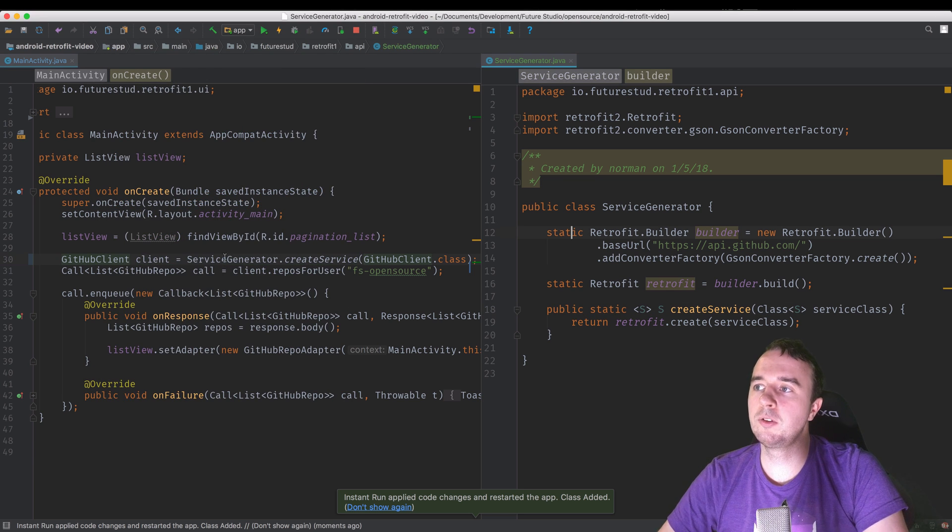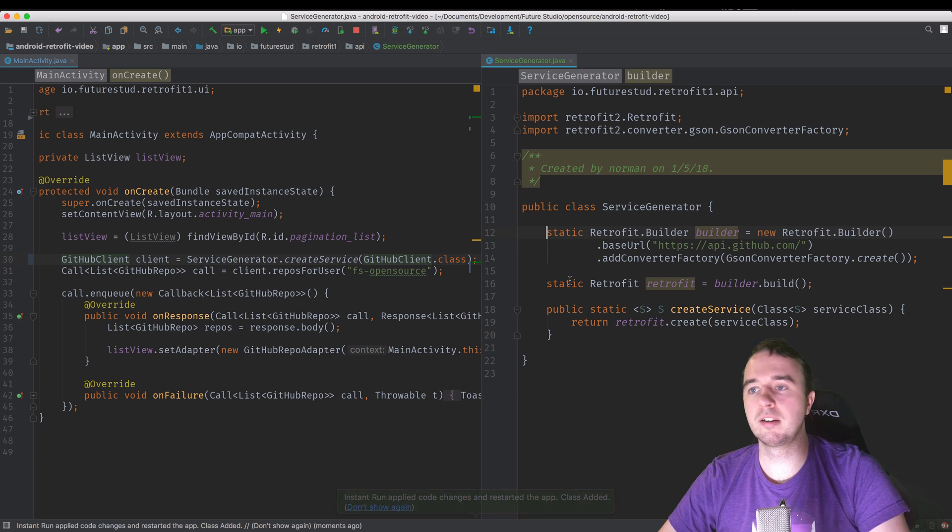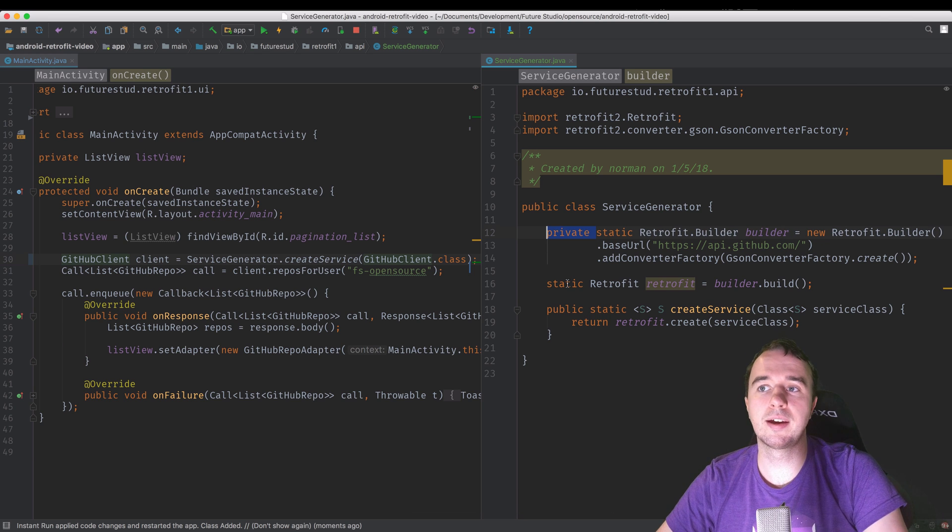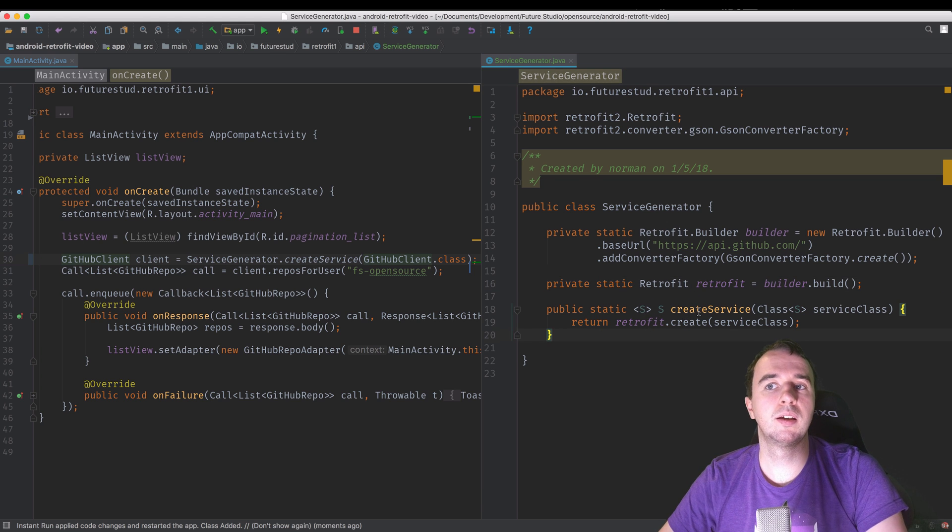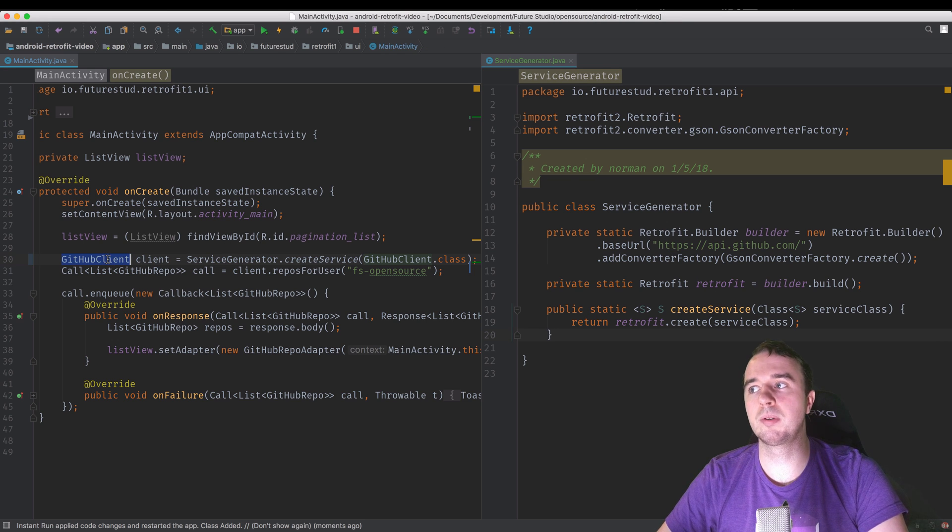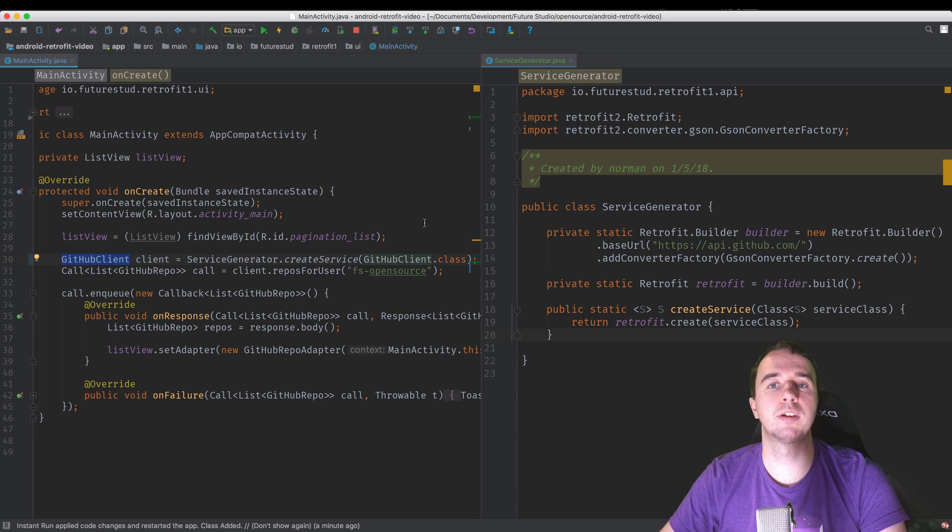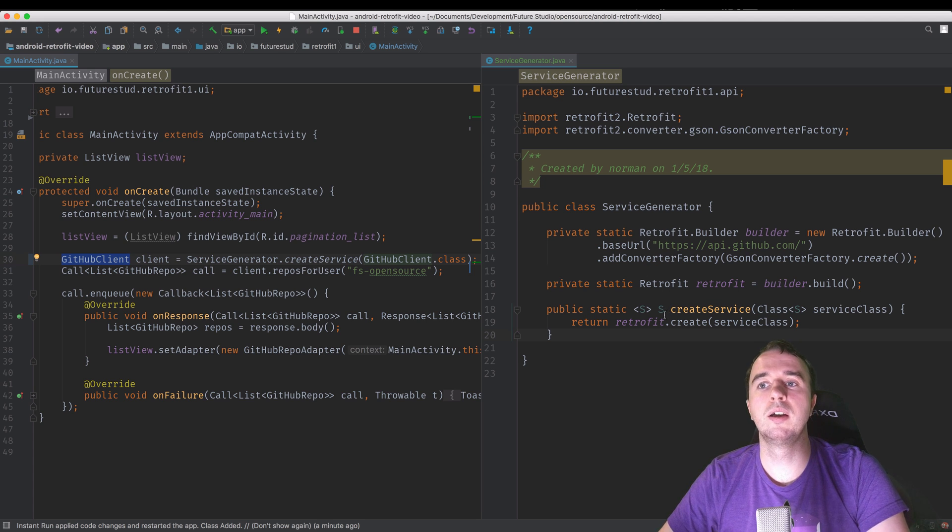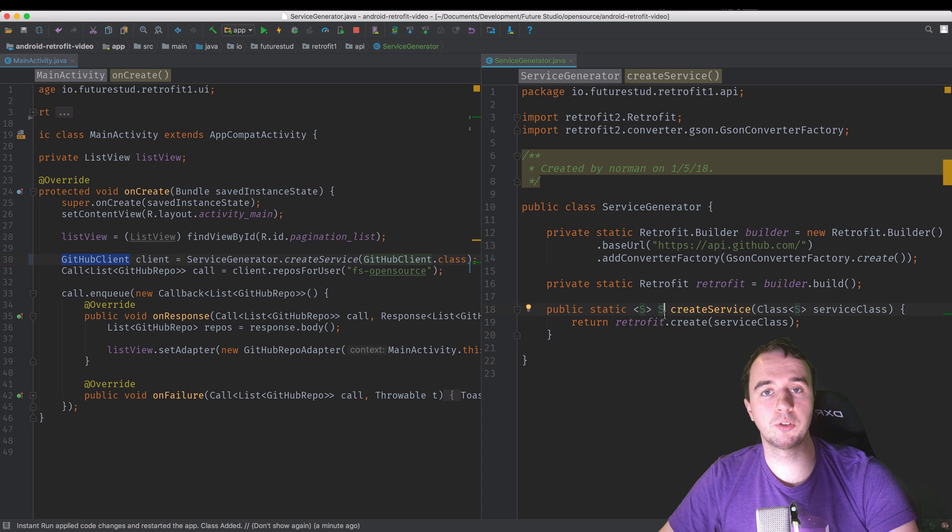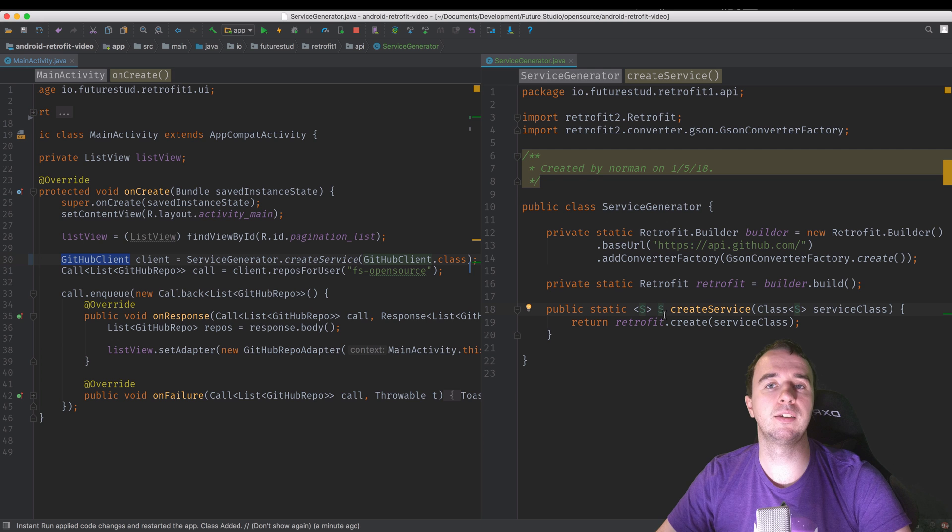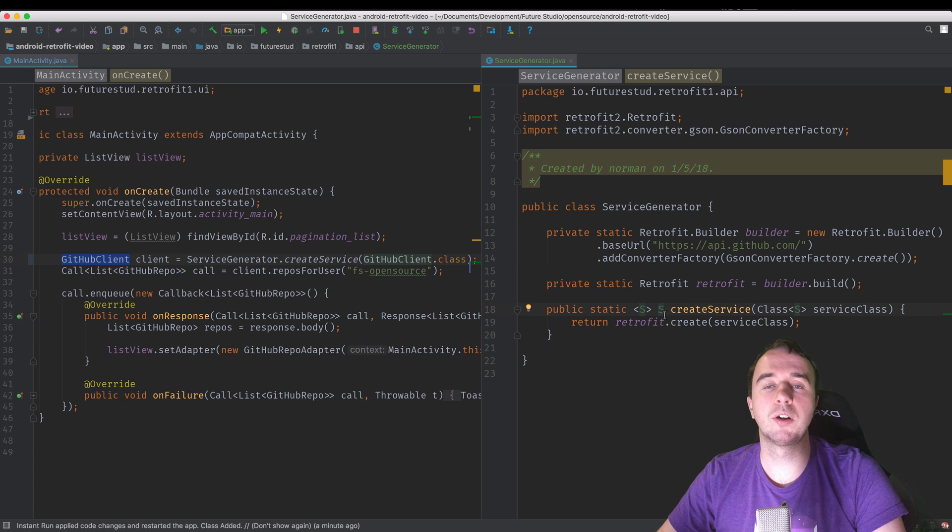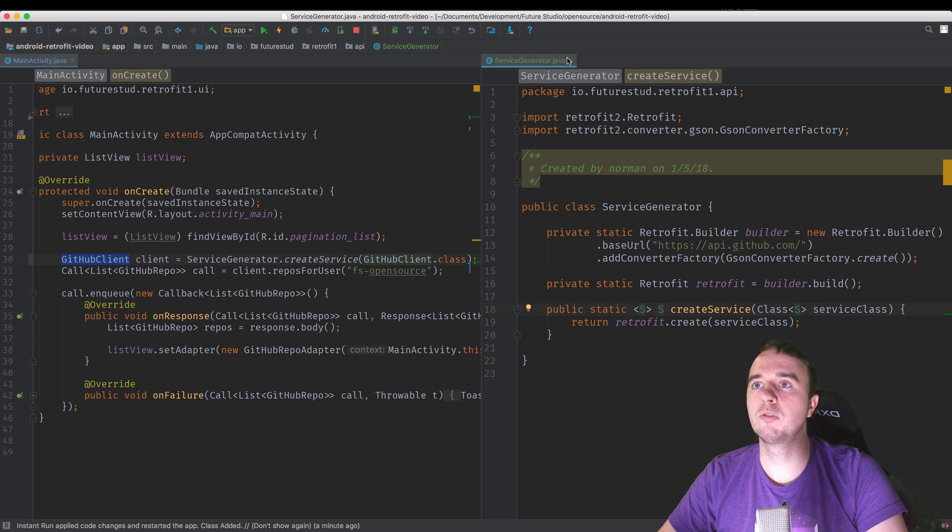So just quickly reviewing that we're using the service generator now to create our GitHub client. In the service generator, we have everything static. So it's the exact same instance for the entire app, except the public create service method, which is the only thing you can call. And then you can create, for example, a GitHub client. And that's the way to centralize retrofits creation. Now, there is more things to it. For example, if you want to add logging or authentication interceptors to here, that's something you also do in the service generator. It's a little bit depending on the use case. So I can't show you one perfect version of the service generator because every app is going to have a slightly different version. Nevertheless, I want to show you in the next part how to add logging to this because a lot of people are using logging.